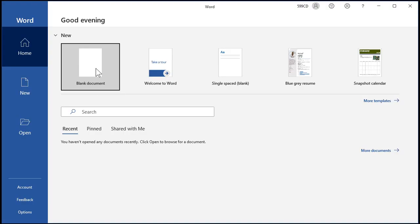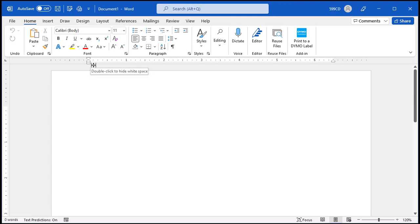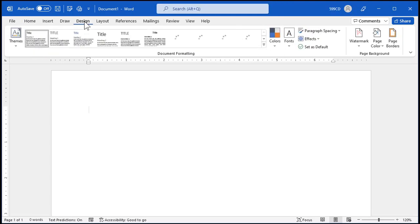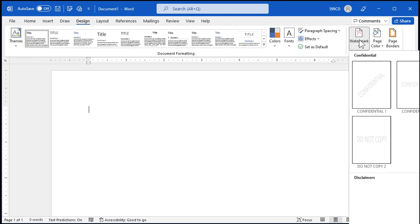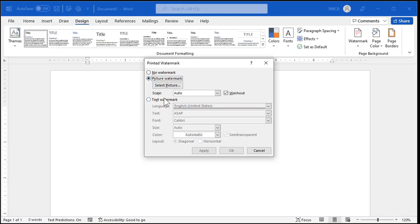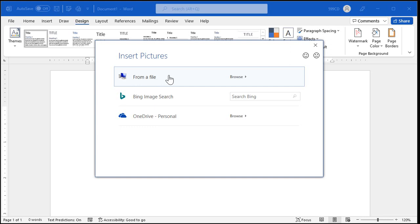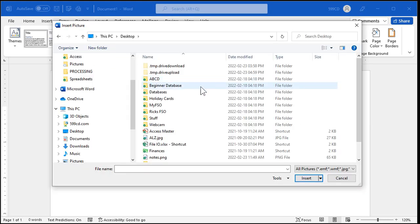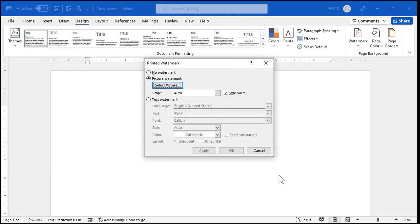Go to Design, and then right over here under Page Background, go to Watermark. Down toward the bottom, pick Custom Watermark. Pick Picture Watermark — or you can type in text if you want. I'm going to use a picture. Click Select Picture, pick a file on your local drive. Mine's sitting on my desktop — ALZ.JPEG. Hit Insert, and then hit OK.